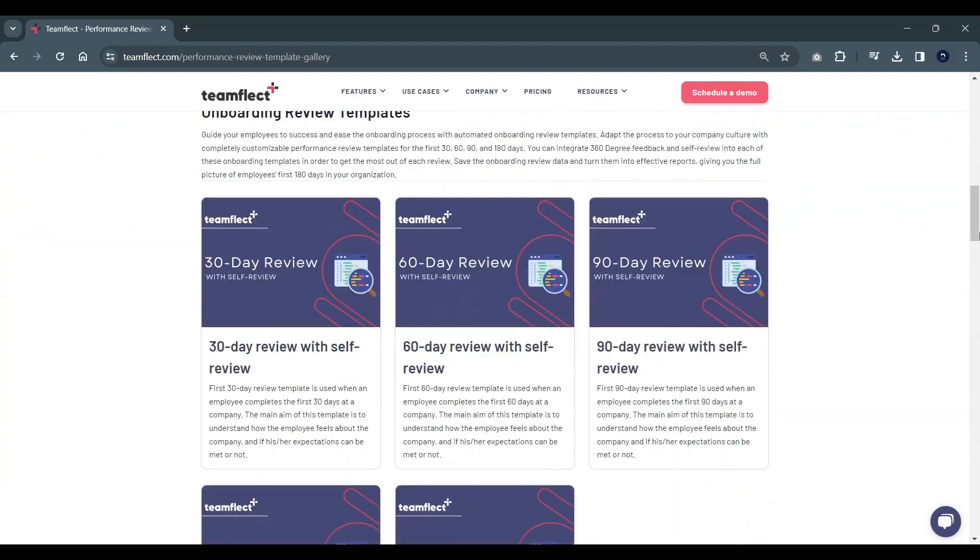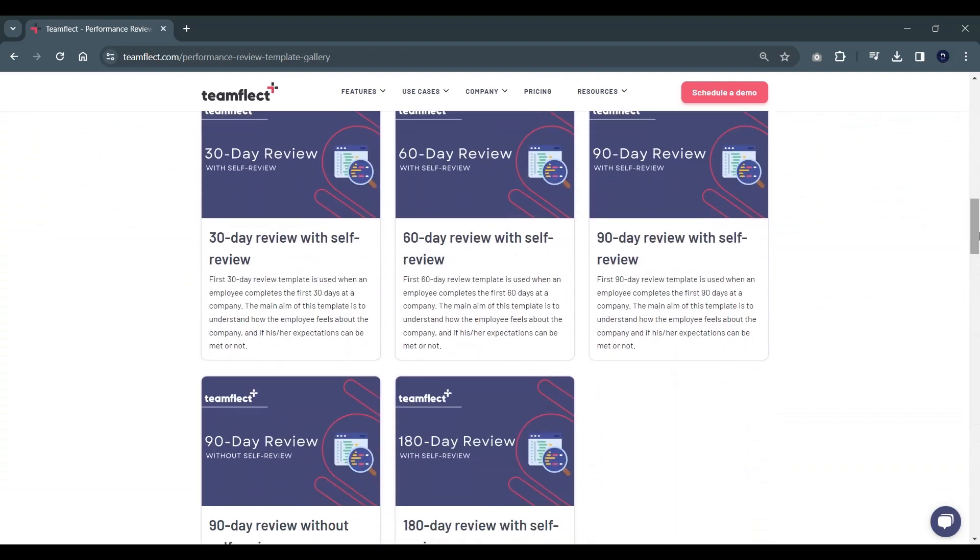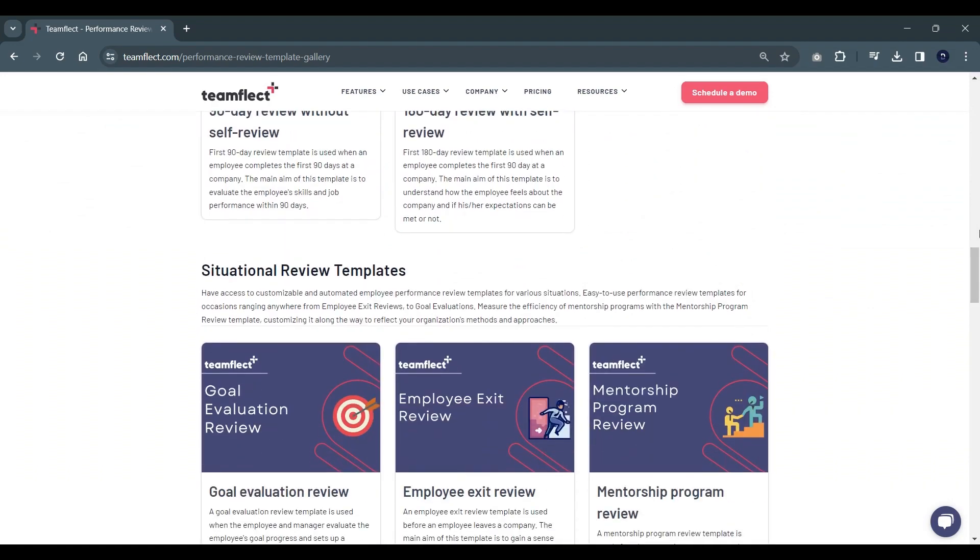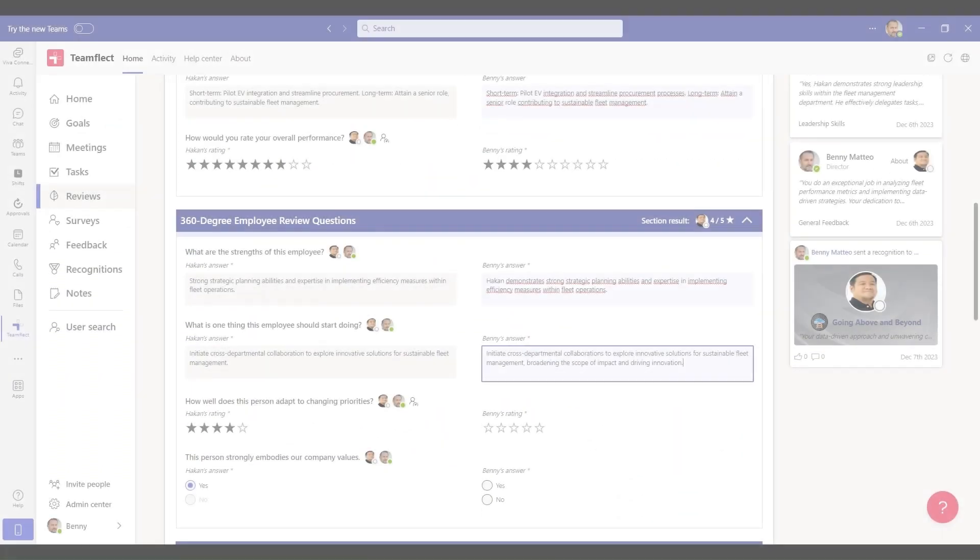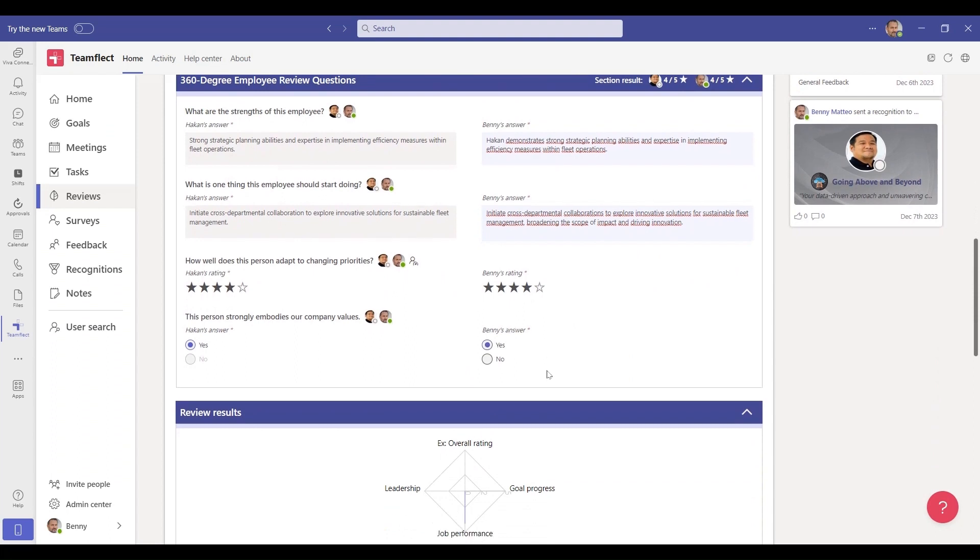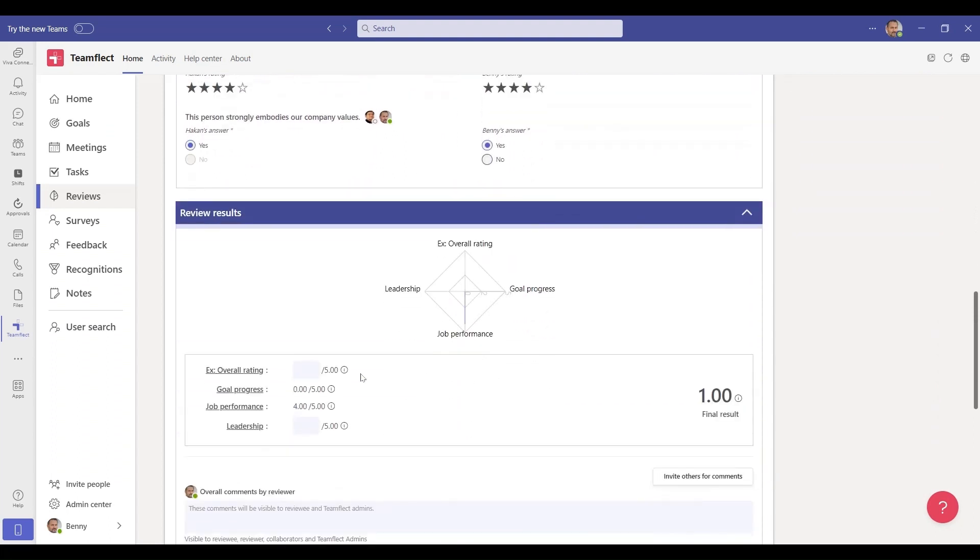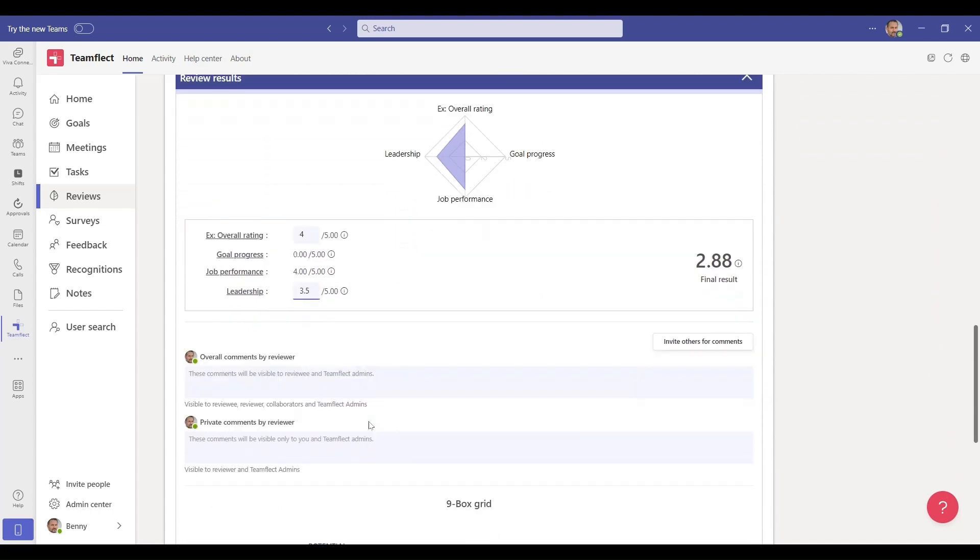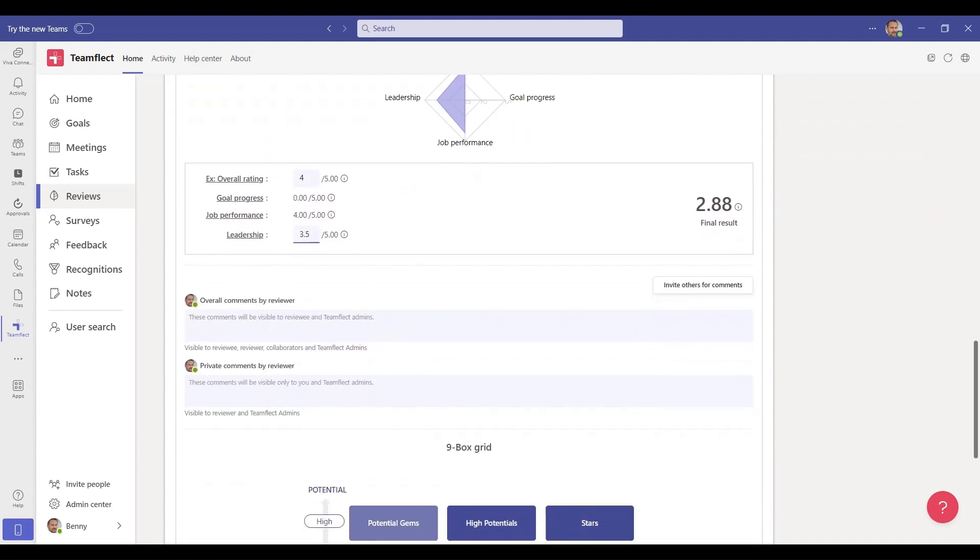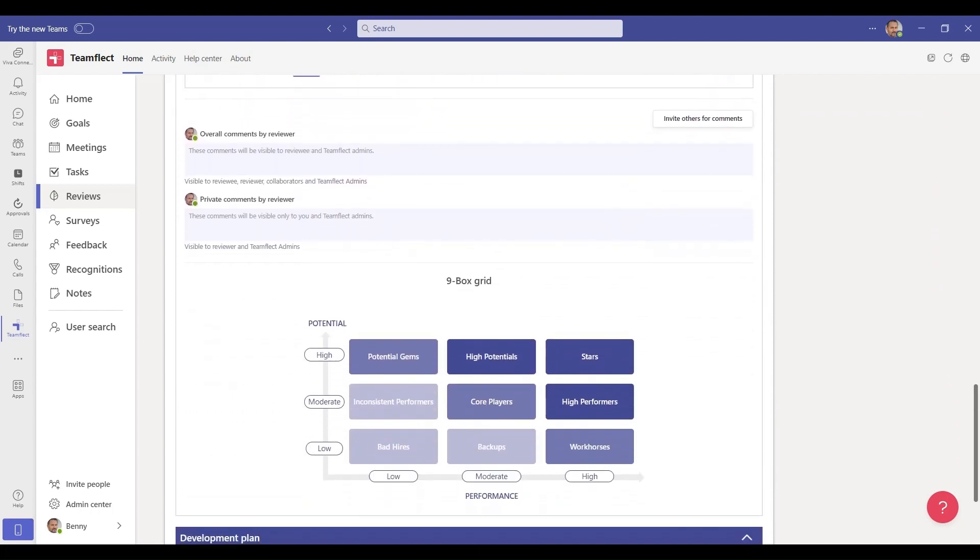You can integrate all the data you've accumulated throughout your review period into your performance reviews, such as goal completion rates, survey results, 360 feedback data, and so much more. You can ensure that your reviews are focused on developing your employees by integrating employee development plans into your reviews alongside a nine-box talent grid.